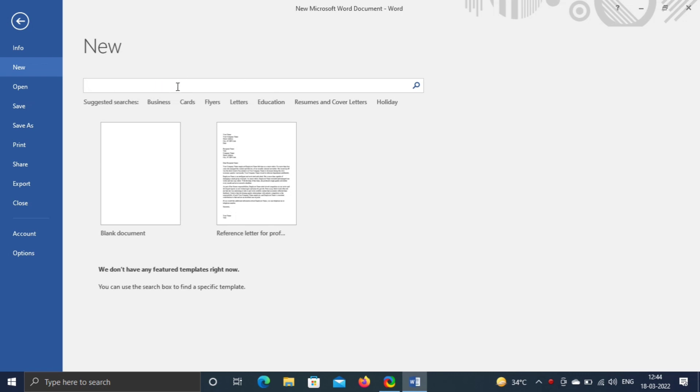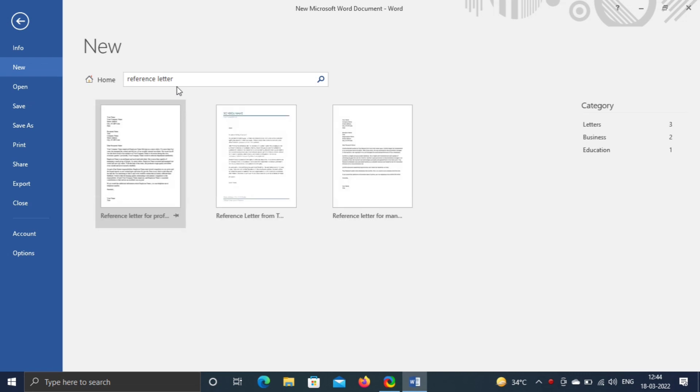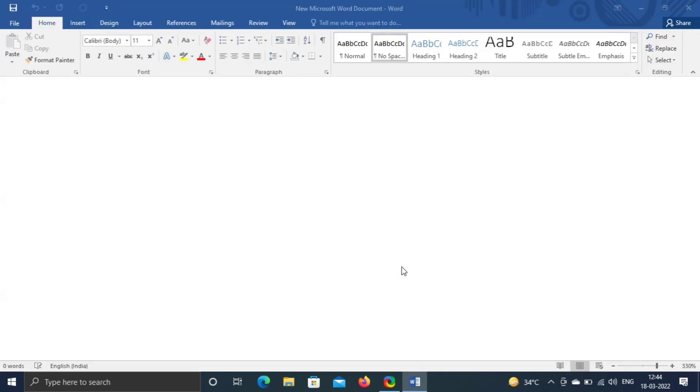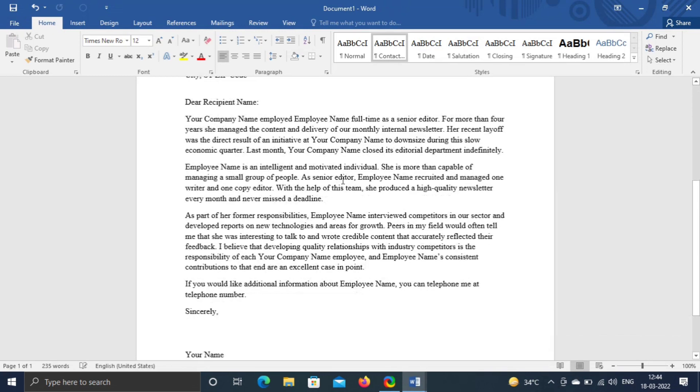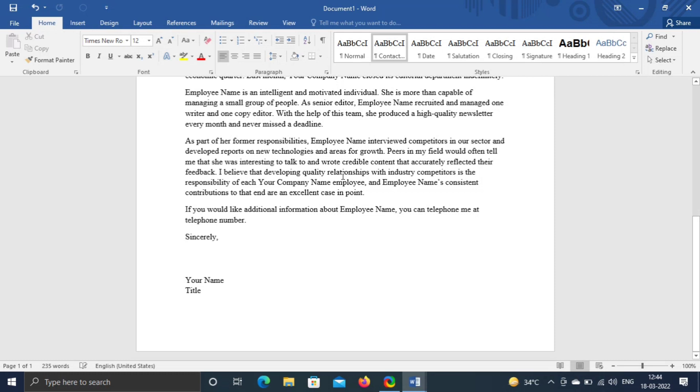For demo, I'm searching reference letter. Select anyone. Click on create. Here you can see the template. Make changes as per your need.